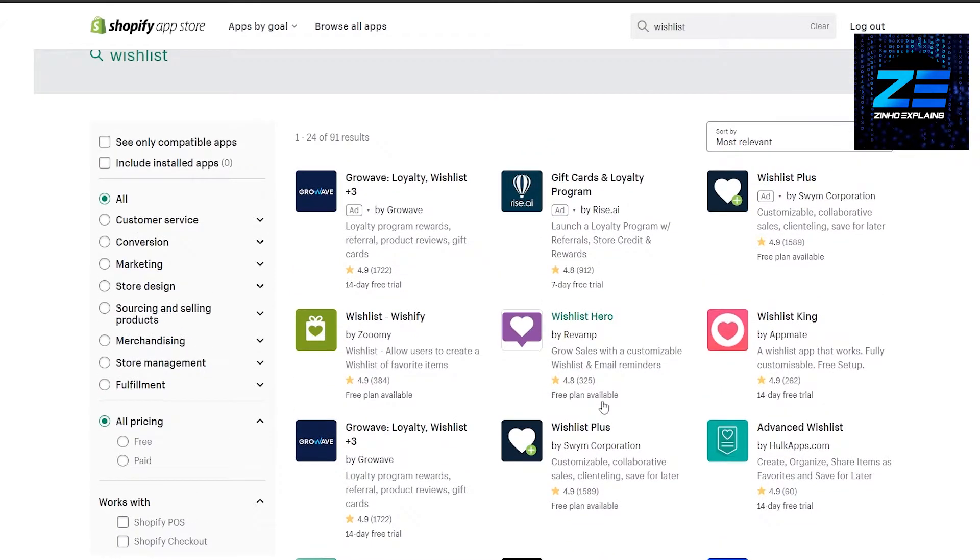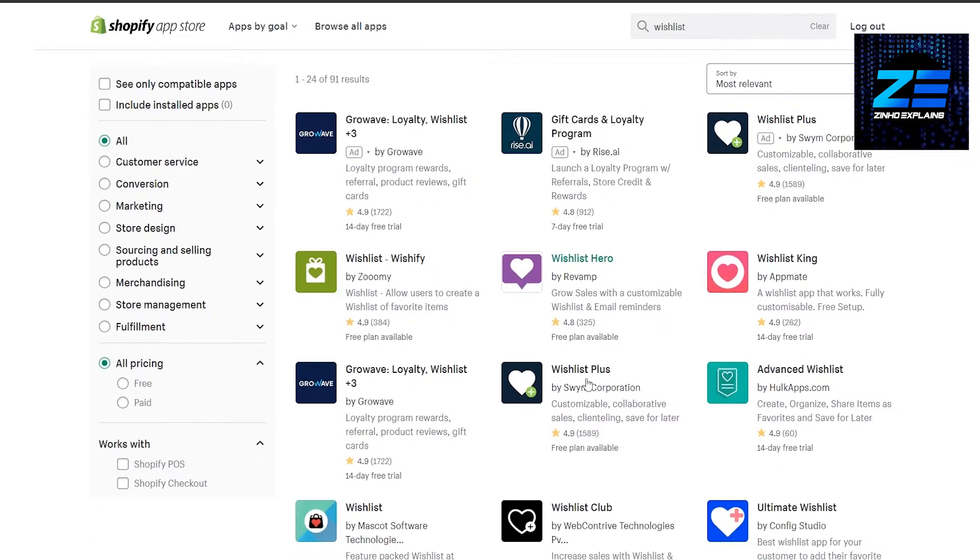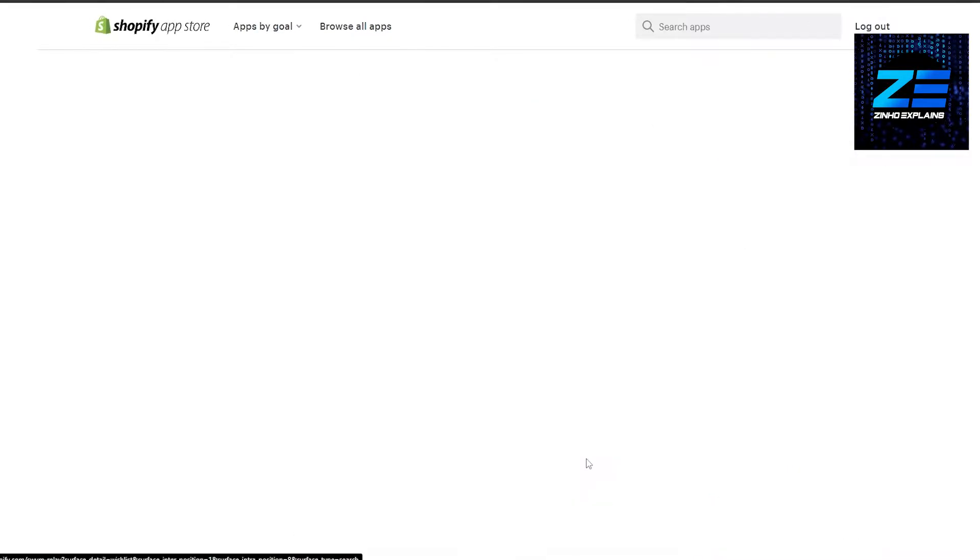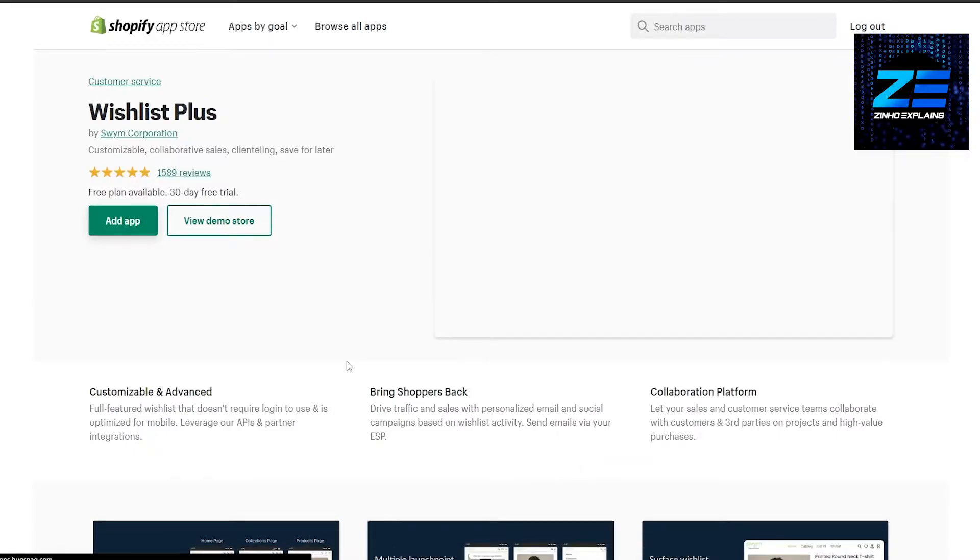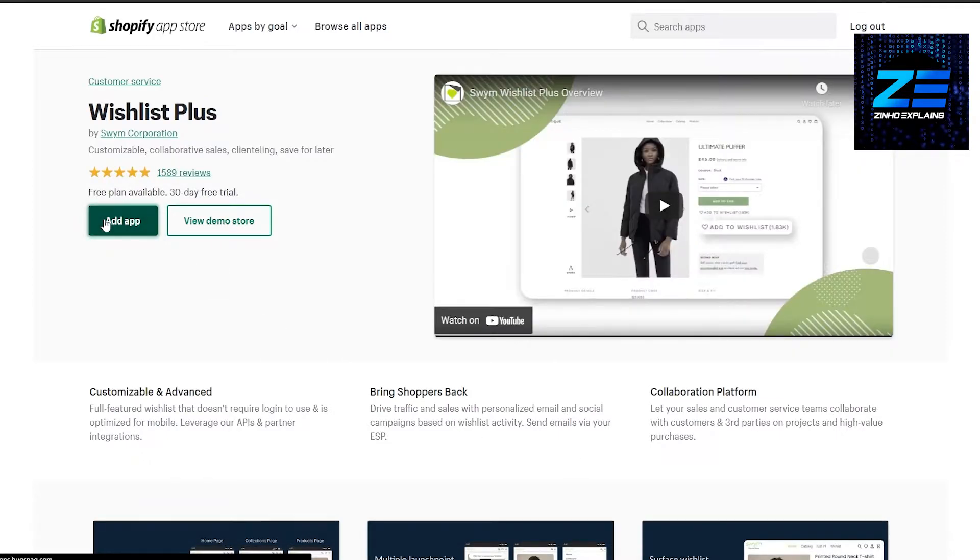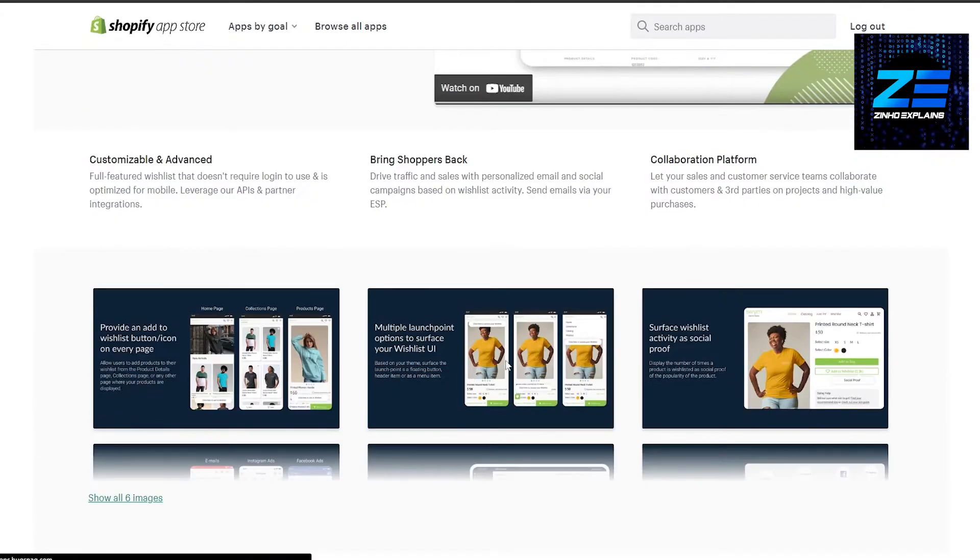But the one that we're going to be using is Wishlist Plus by Swim Corporations. It's pretty amazing. They also have a free plan available, so let's go ahead and add this application to our store. It shows us how it's going to look like, and I'm going to show you how it looks in a little bit.